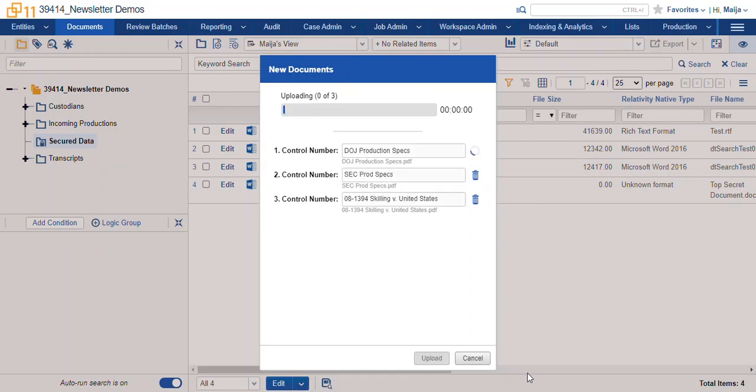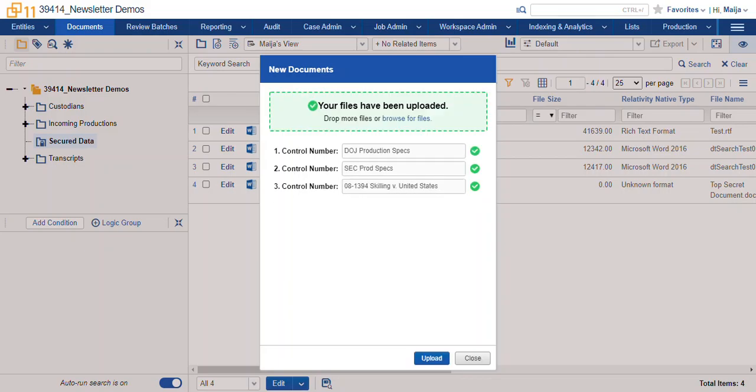When you select the upload button it's going to crawl through your documents and upload the files for you. When the upload is successful you get the message your files have been uploaded and each item has a checkbox next to it when it's available in the database.